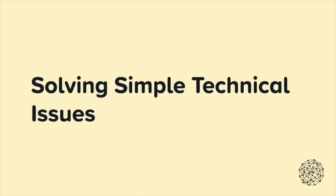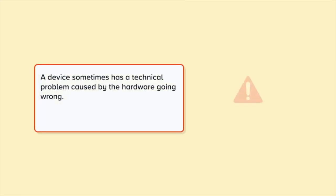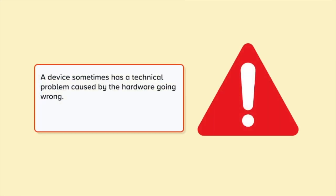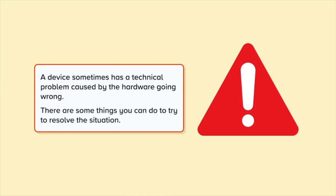Solving Simple Technical Issues. A device sometimes has a technical problem caused by the hardware going wrong. There are some things you can do to try to resolve the situation.